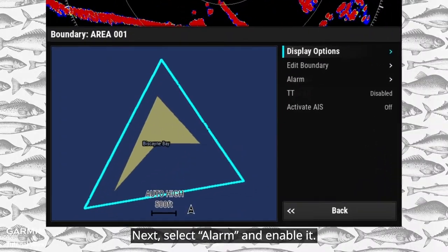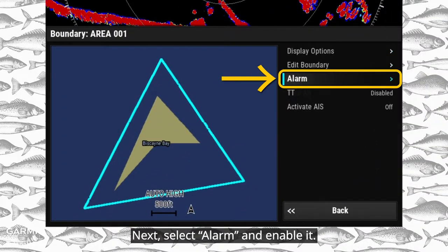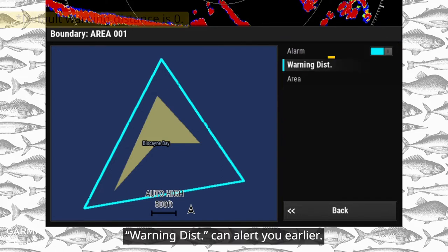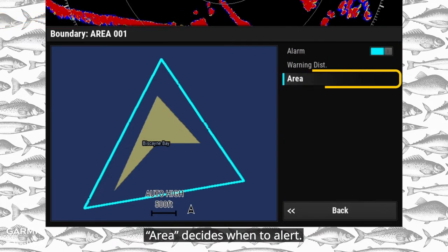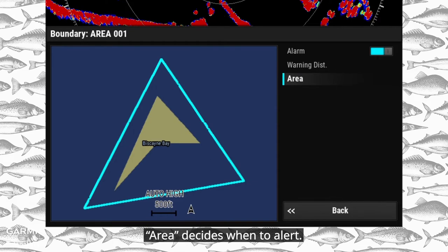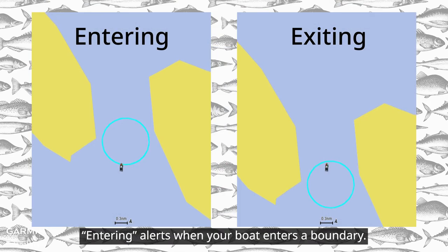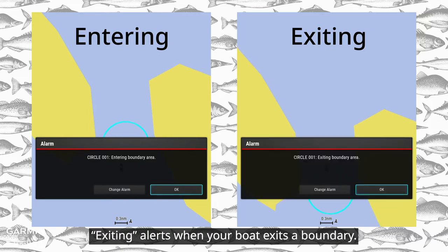Next, select Alarm and enable it. Warning Distance can alert you earlier. Area decides when to alert: Entering alerts when your boat enters a boundary, and Exiting alerts when your boat exits a boundary.